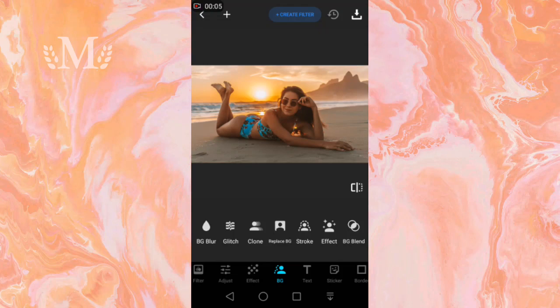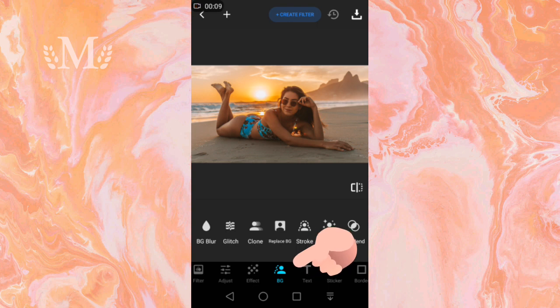Hello, welcome to my channel. Click on BG to change the background — we click on BG below.